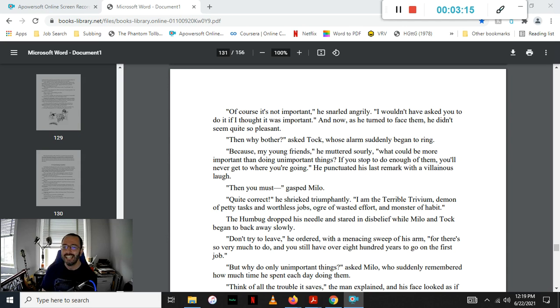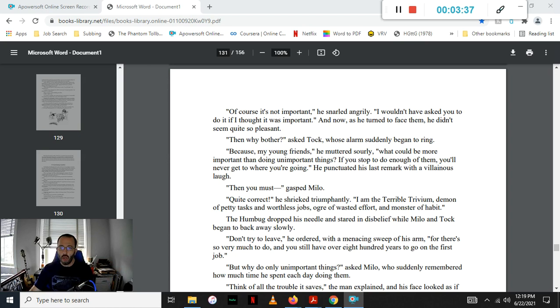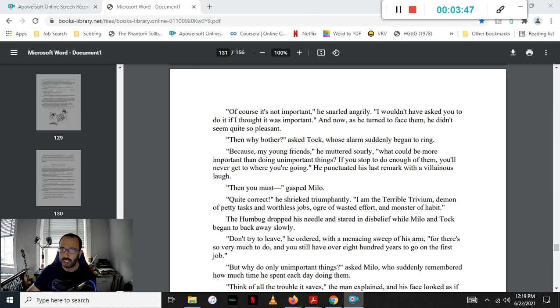He punctuated his last remark with a villainous laugh. Then you must— gasped Milo. Quite correct, he shrieked triumphantly. I am the terrible Trivium, demon of petty tasks, worthless jobs, ogre of wasted effort, and monster of habit. The Humbug dropped his needle and stared in disbelief, while Milo and Tock began to back away very slowly. Don't try to leave, he ordered, with a menacing sweep of his arm, for there's so very much to do, and you still have over 800 years to go on your first job.